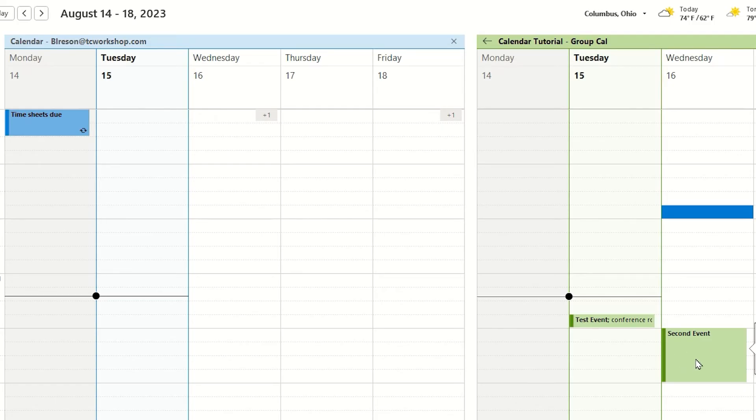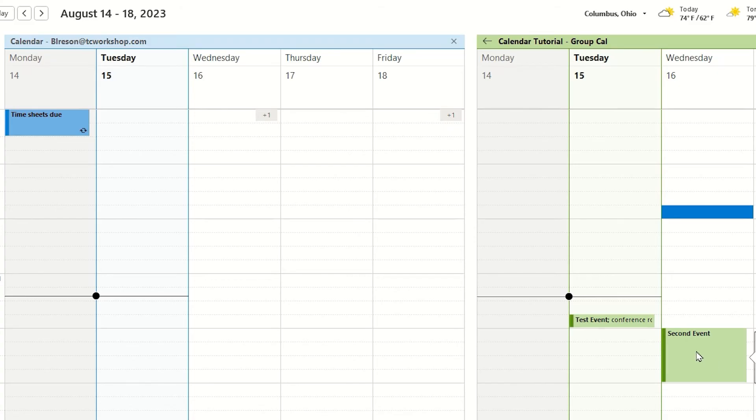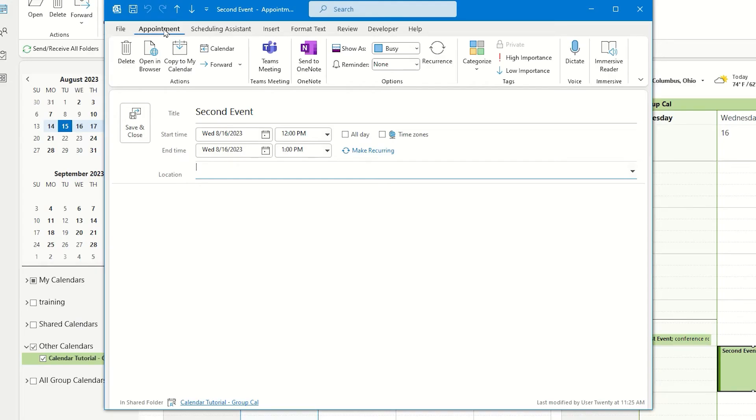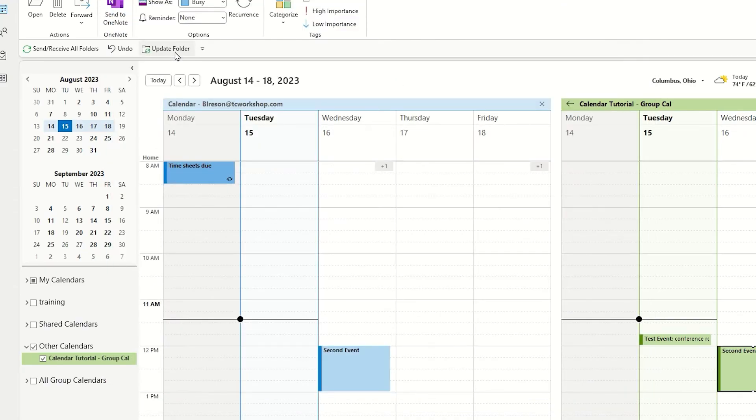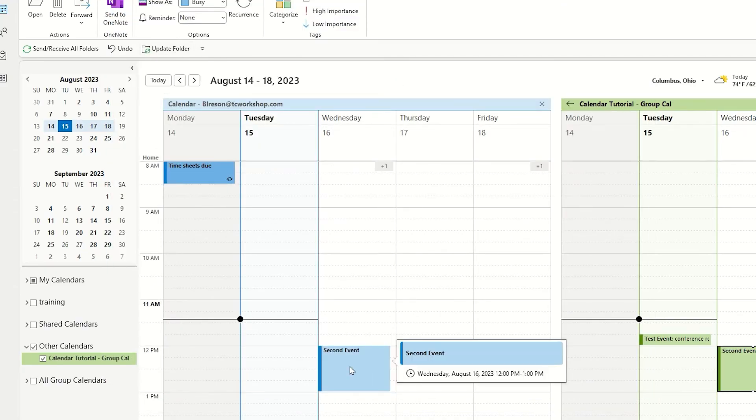A question that a lot of people ask is, how do I get this event to show in my own personal calendar? To do that, I'm going to open the event. You will notice on the Appointment tab in the Actions group, you have a copy to my calendar button, which when tapped, will now add that event to your personal calendar also.